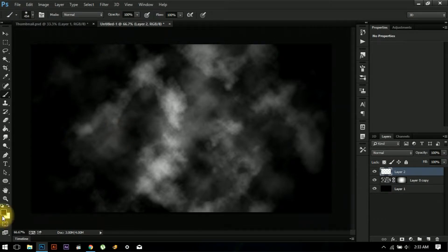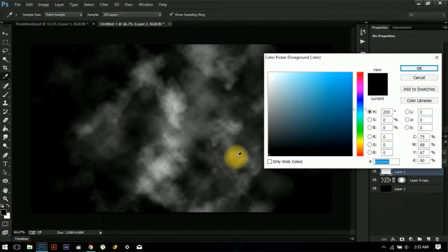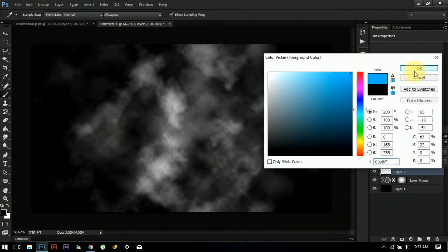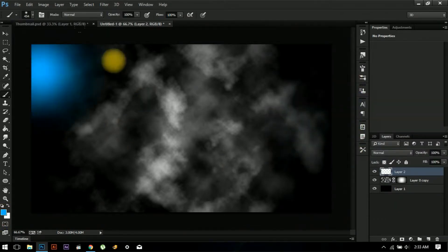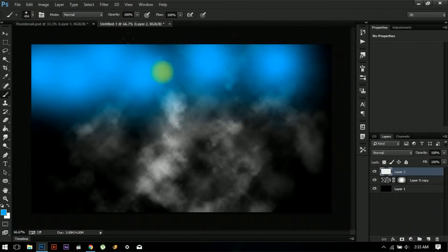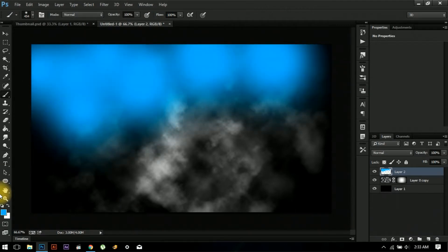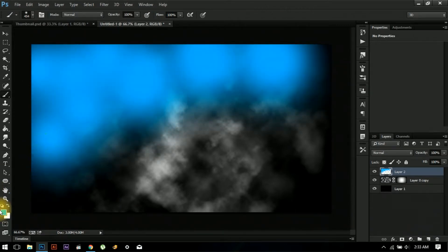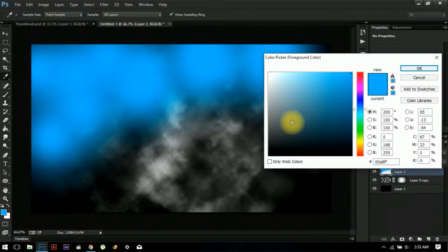Now let's create another layer. Go to your Brush tool and select a blue color — any blue will do. We are going to use blue and purple for the effect.